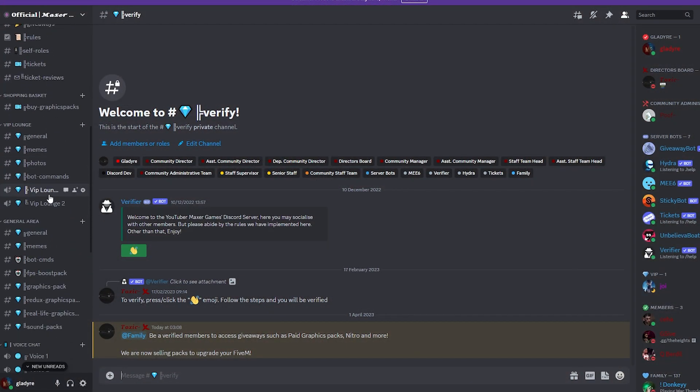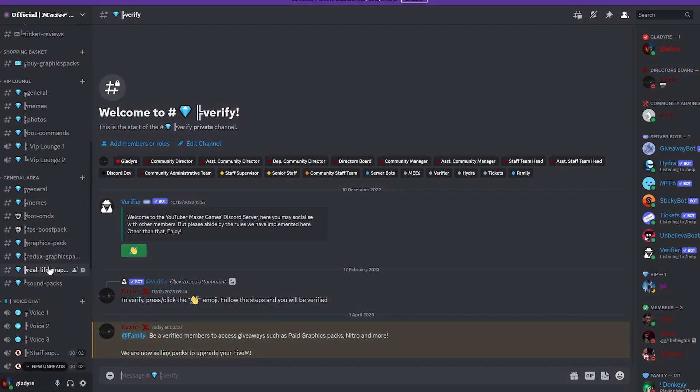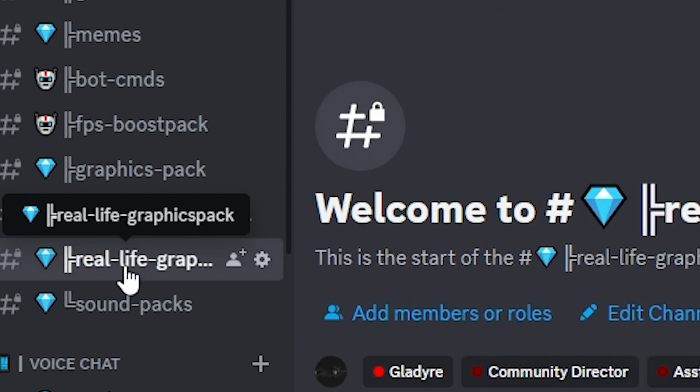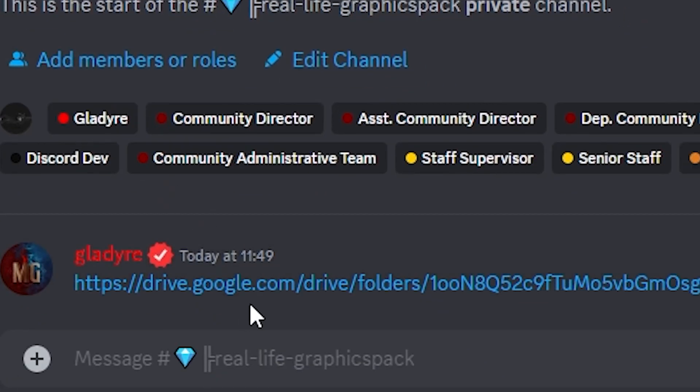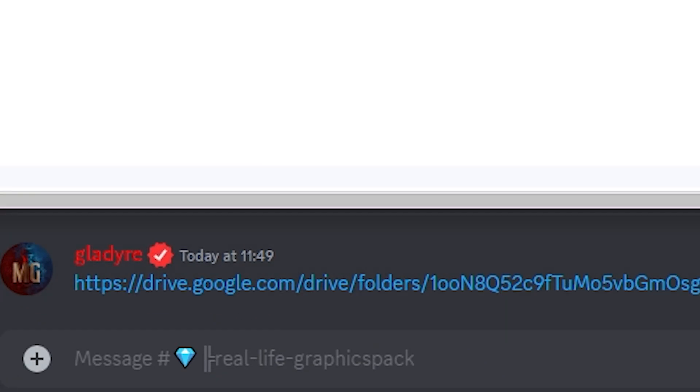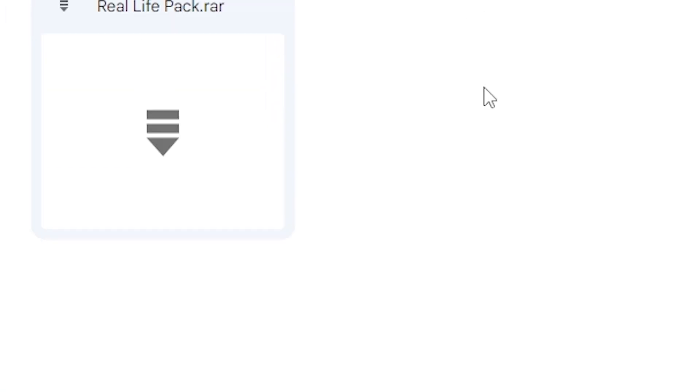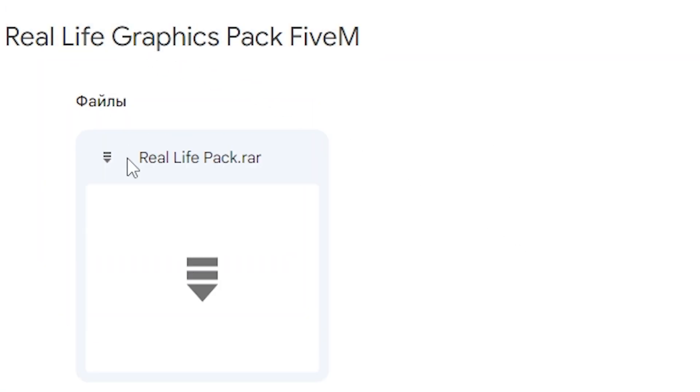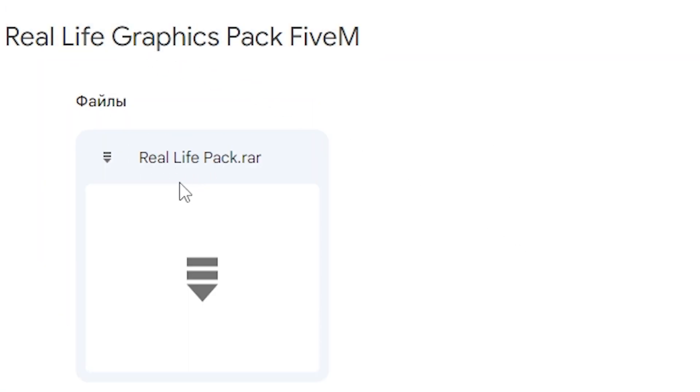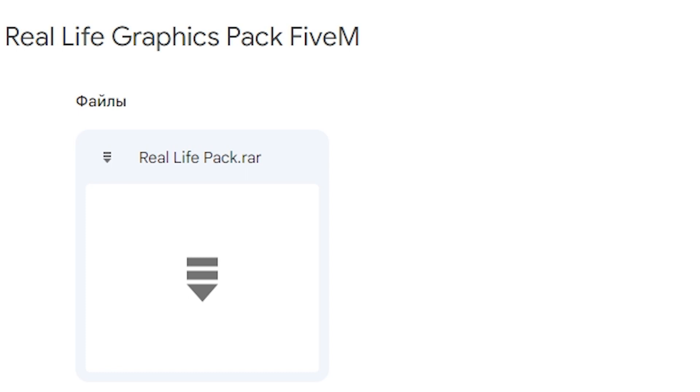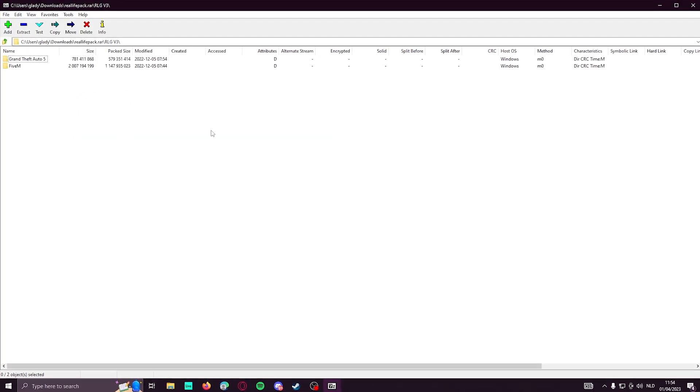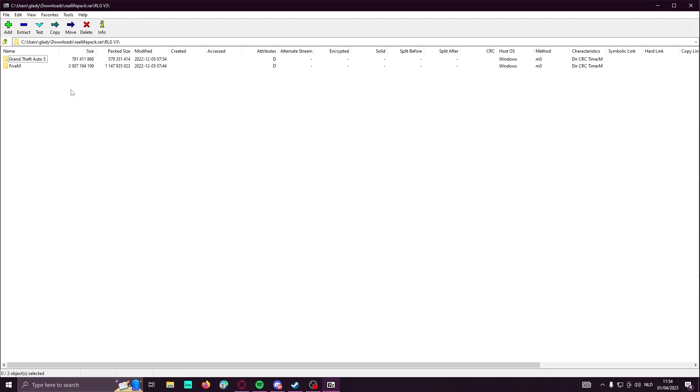When you're in Discord, make sure to get verified, and after that you will need to go to real-life graphics pack. You will need to click on this link. Once you did that, you will see the real-life pack. It's around 1.6 gigs. Make sure to download it.